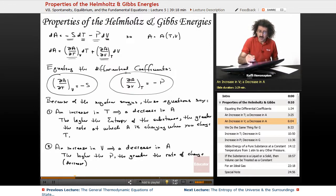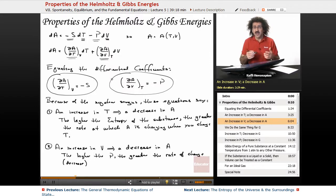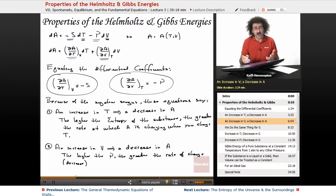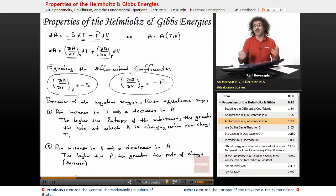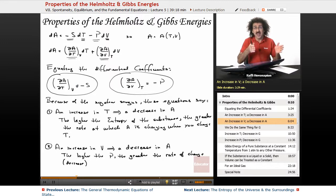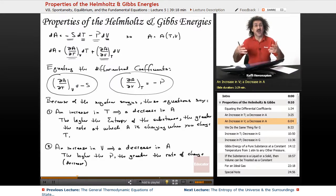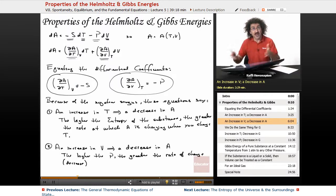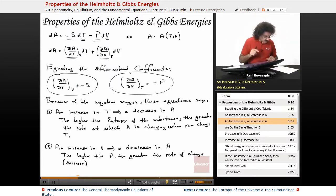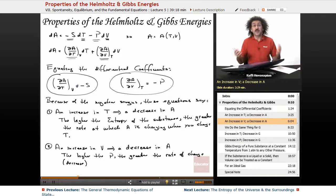We want to cover every single base possible. As far as chemistry is concerned, we're generally going to be concerned with the Gibbs energy, not the Helmholtz energy — but we need to know that it's there. If we run an experiment holding temperature and volume constant, we use the Helmholtz energy. The Gibbs energy is for conditions of constant temperature and pressure, which is what 99% of all chemical reactions are run under — that's standard laboratory conditions. Next, we're going to do the same thing for G.